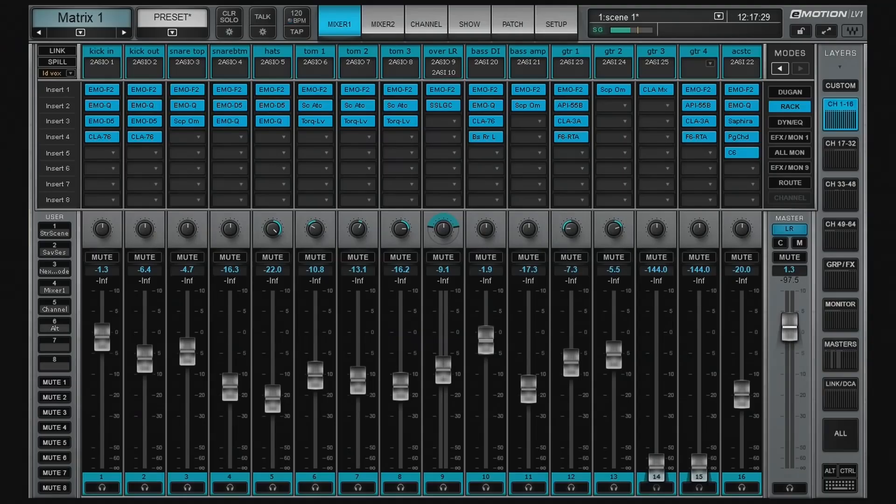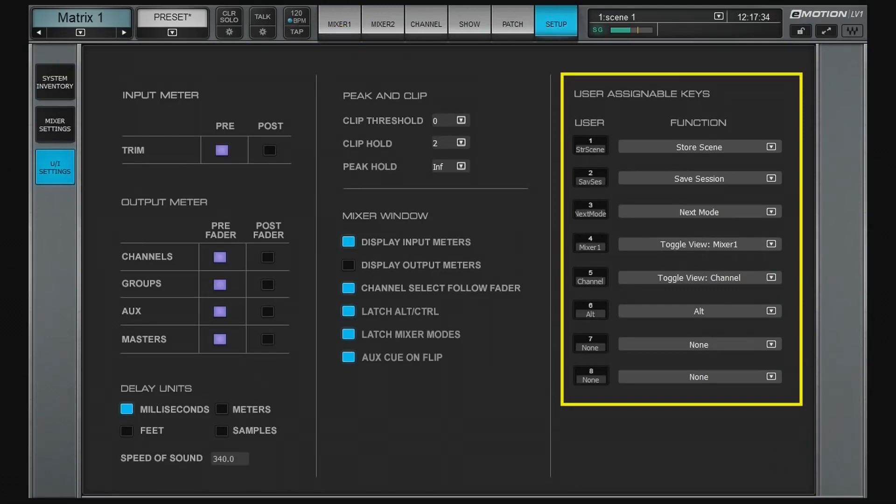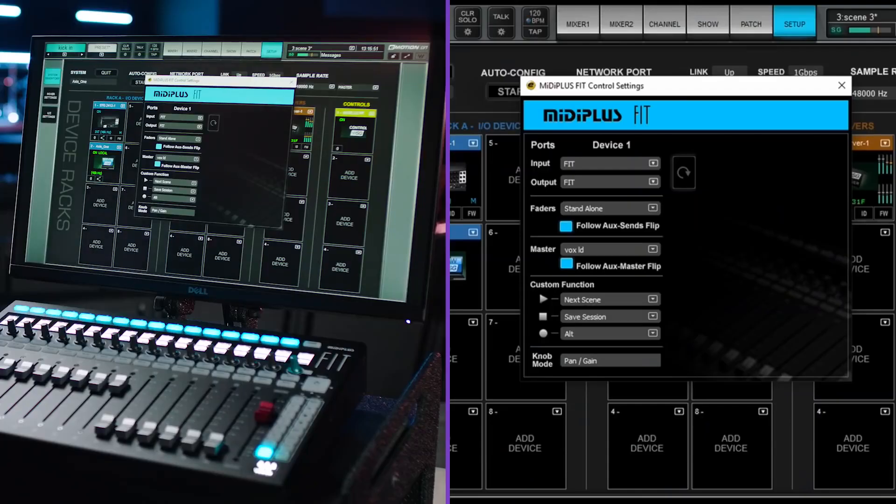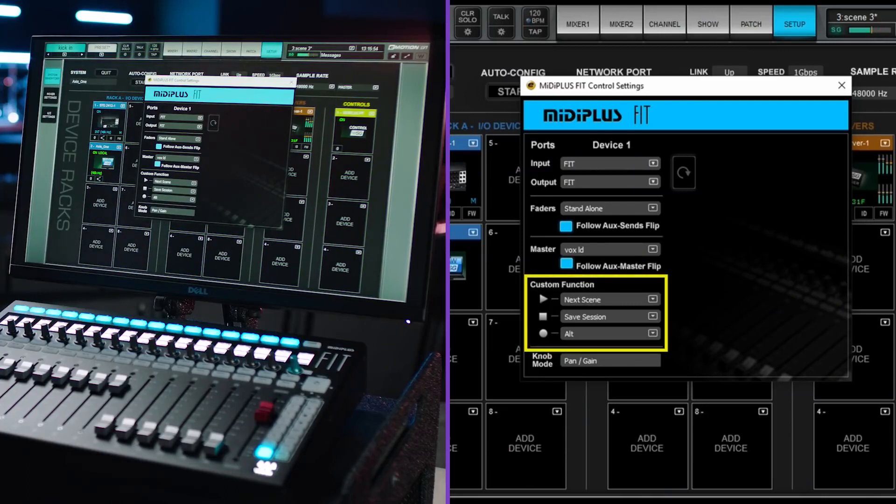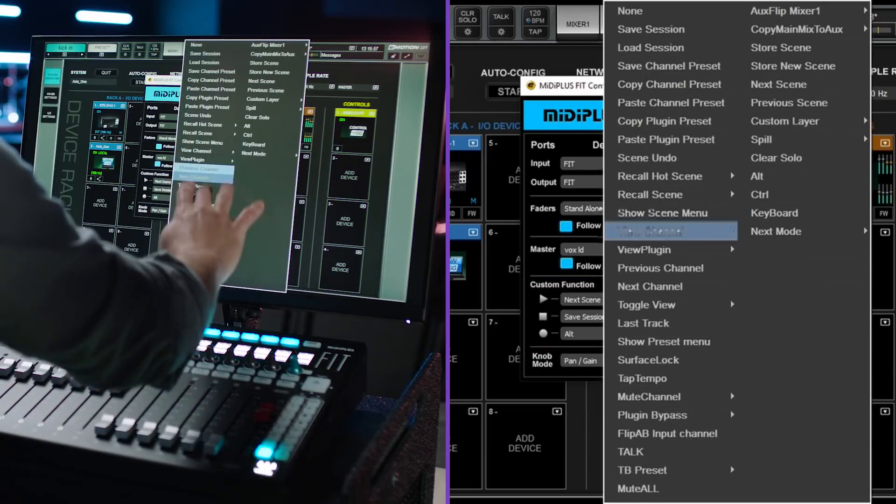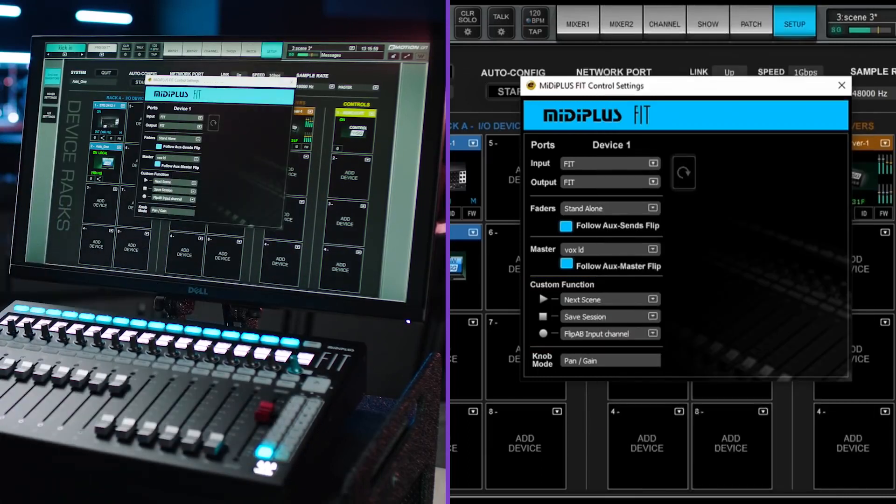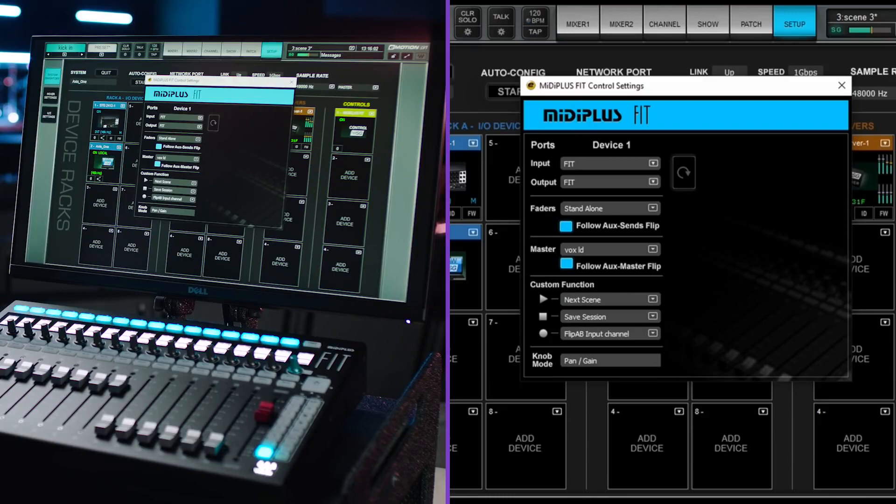Emotion LV-1 has eight user assignable function keys which can be set from the UI settings page. This gives you quick access to commonly used functions from the main mixer window. Fit has an additional eight utility keys, three of which are user assignable. These can be set from the same list of functions as the software keys right here in the control panel. This gives you 11 customizable user functions in total.